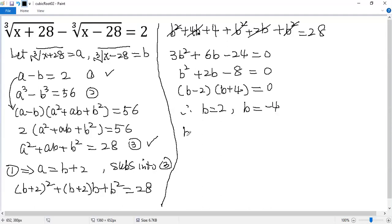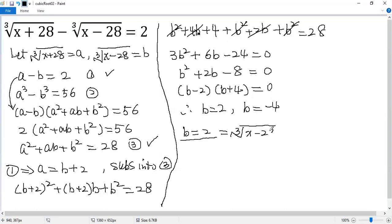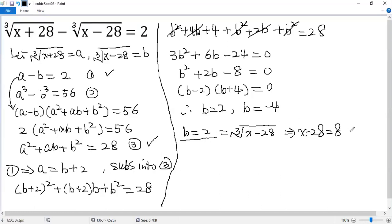When b equals 2, then we know b equals cubic root of x minus 28. So cube both sides, so we get x minus 28 equals 8. So x equals 36.